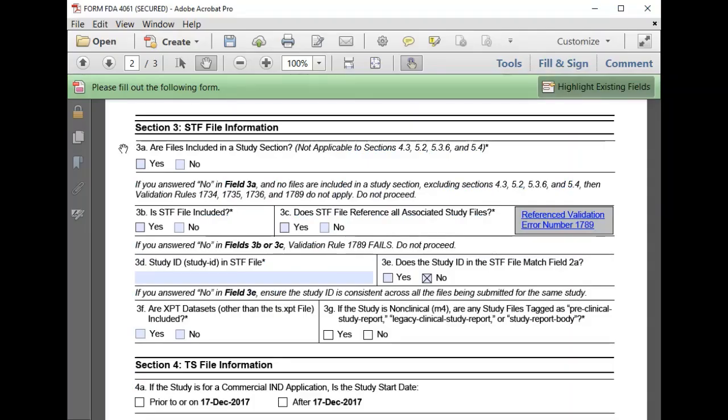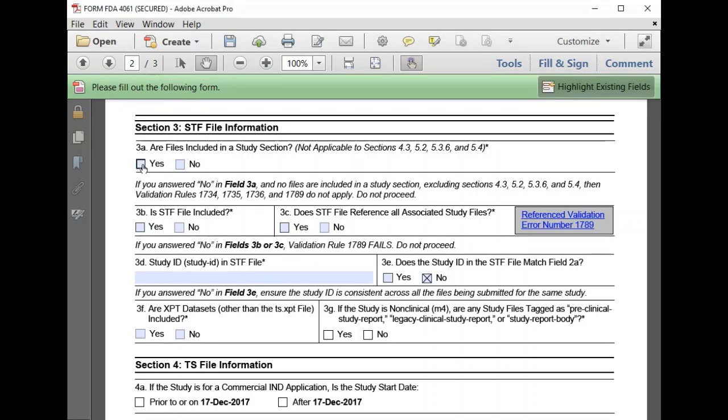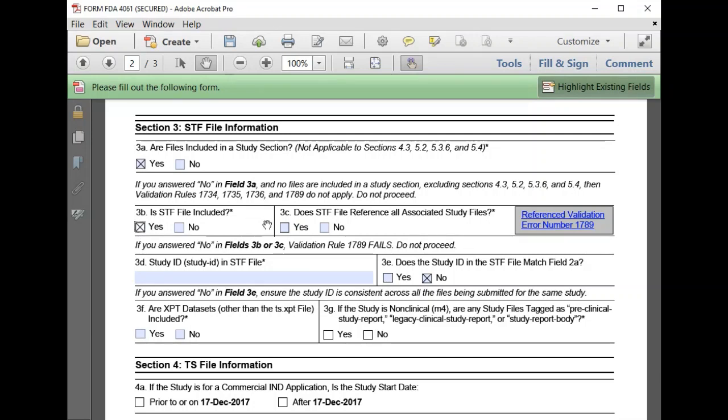In Section 3, we enter information about the study tagging file. Section 5332 is a study section, so we are submitting files in the study section. We have prepared an STF file for our study, and we've made sure that STF does reference all of the files that we're planning to submit as part of the study.